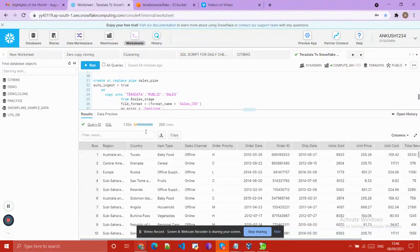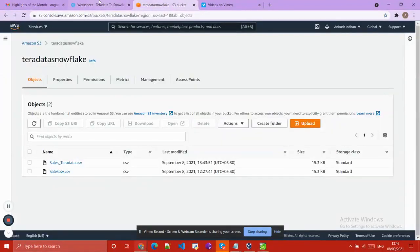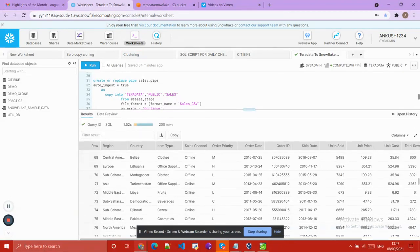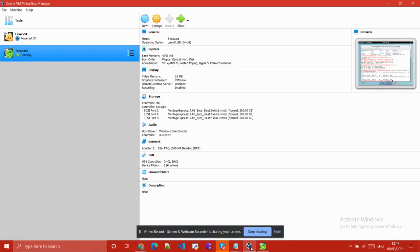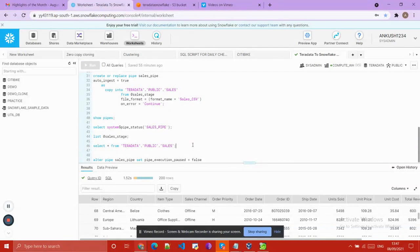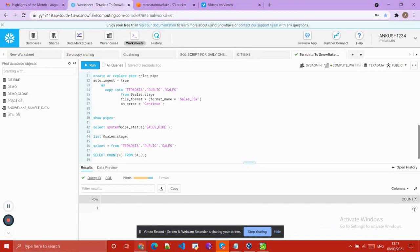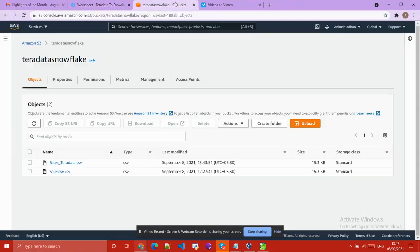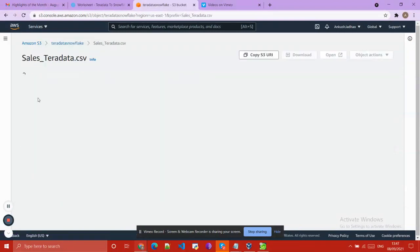Here you can see that the data is loaded. I uploaded two files to our S3 bucket, so there are 200 rows — the two files are the same, so we have loaded 200 rows. We will confirm the data is successfully loaded using the command: SELECT COUNT(*) FROM the table. Here you can see 200 rows.